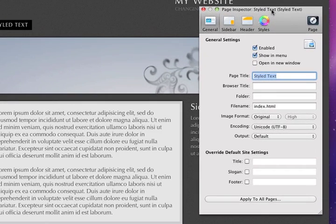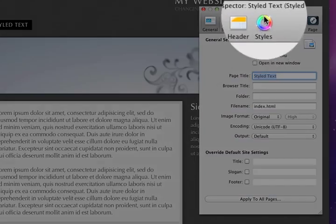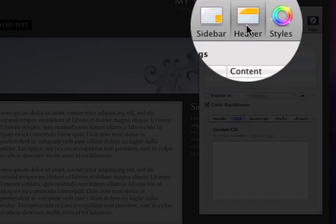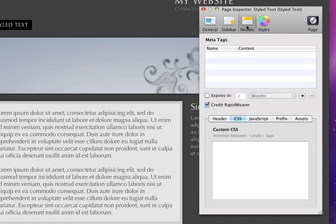The Custom CSS field is located in the Header section here under the CSS tab, and you can see this field here. This is where we'll be adding the CSS code that will customize how your site looks.